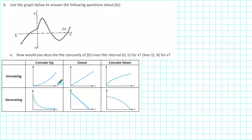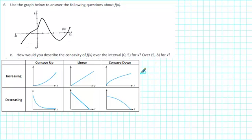We've got the term increasing. Increasing means that the graph is rising from left to right. In talking about slope, we can say that the slope is positive. So for functions that are increasing, the slope is positive.